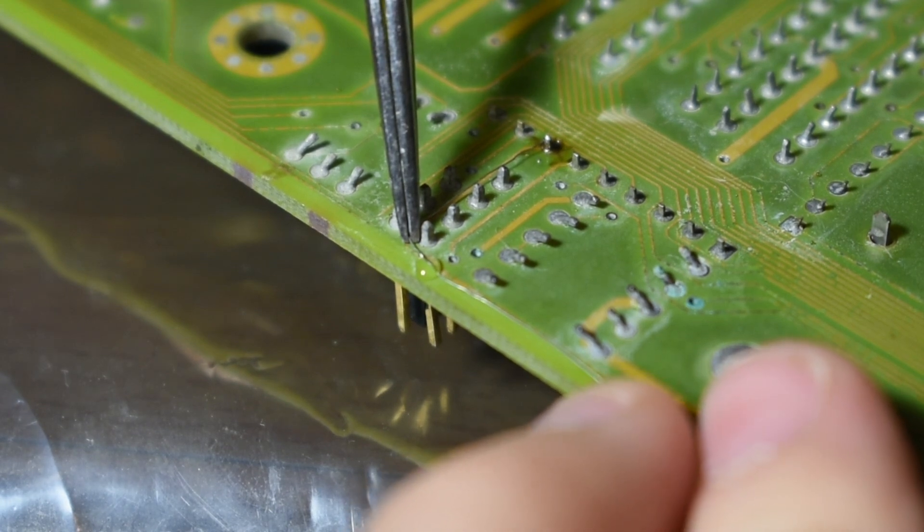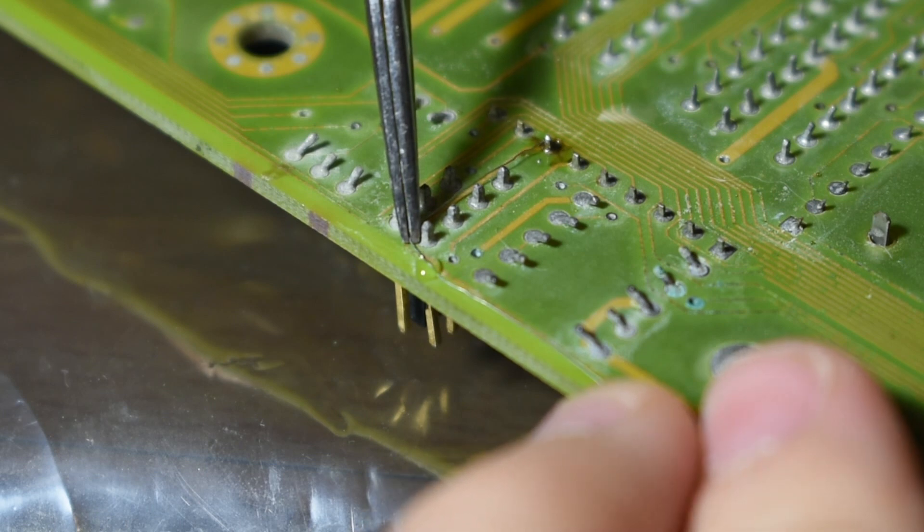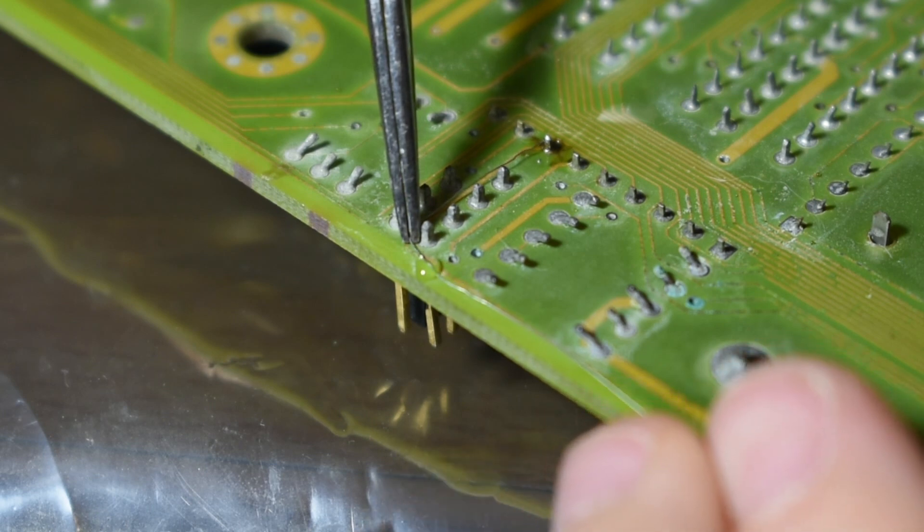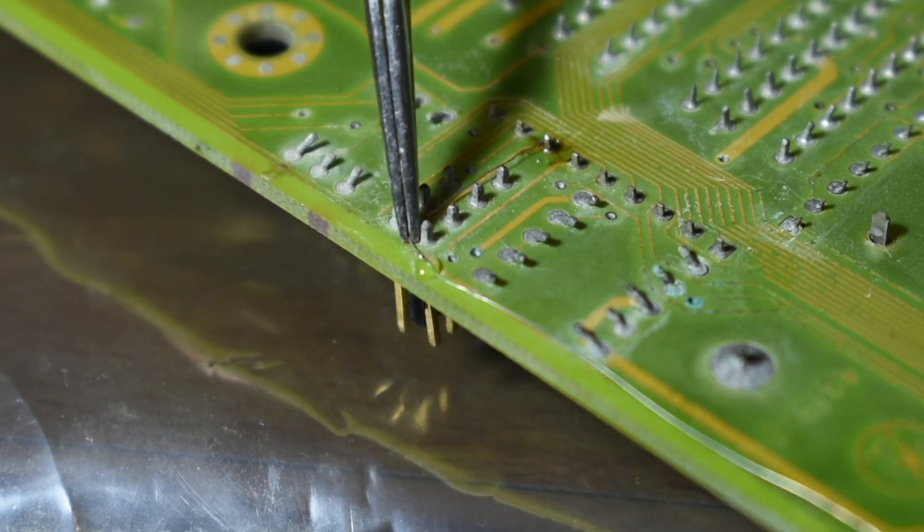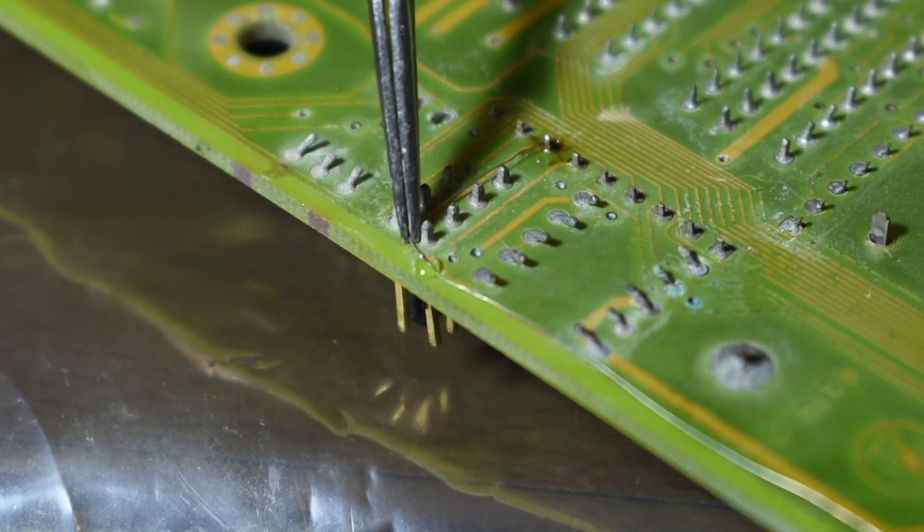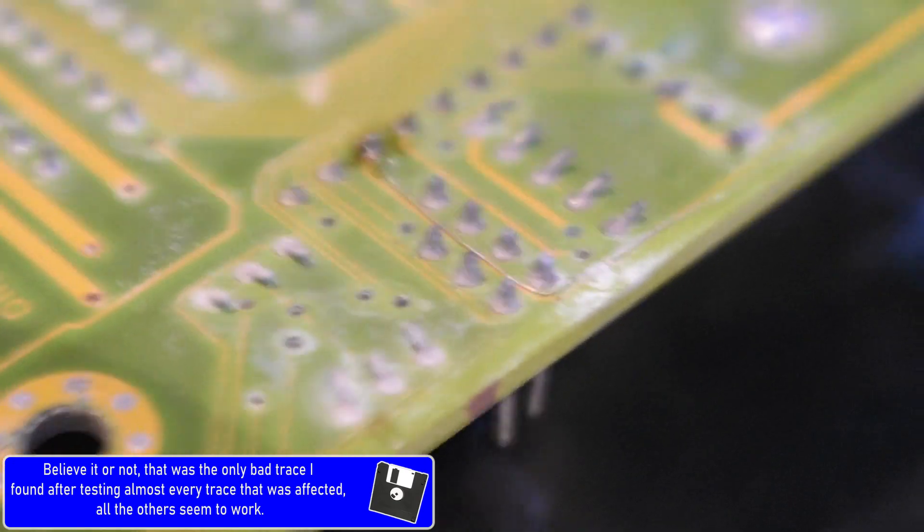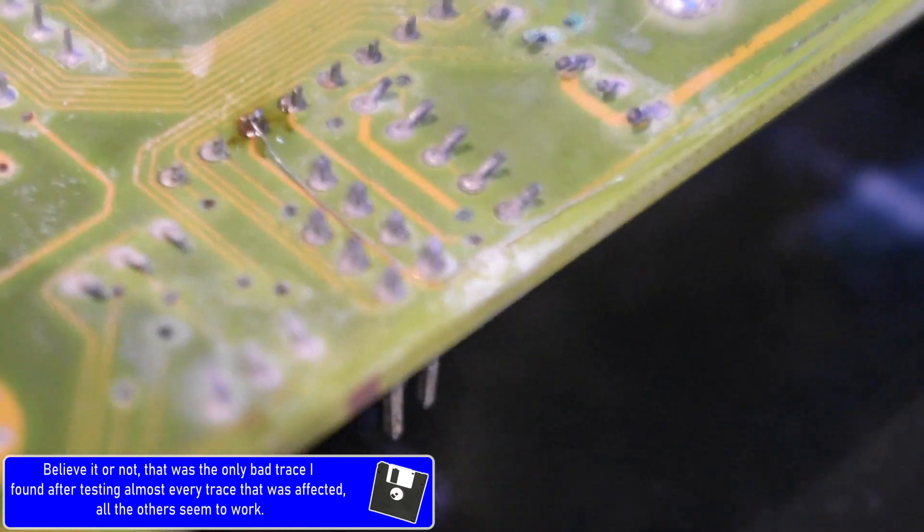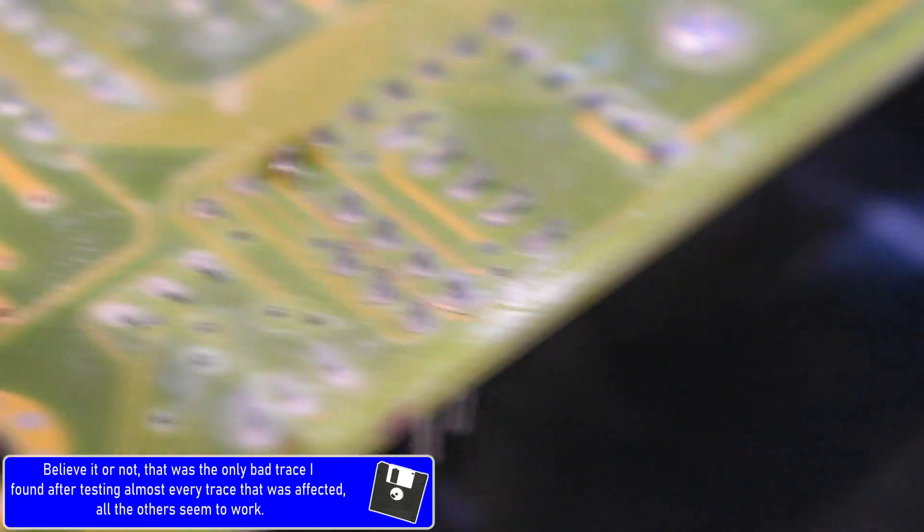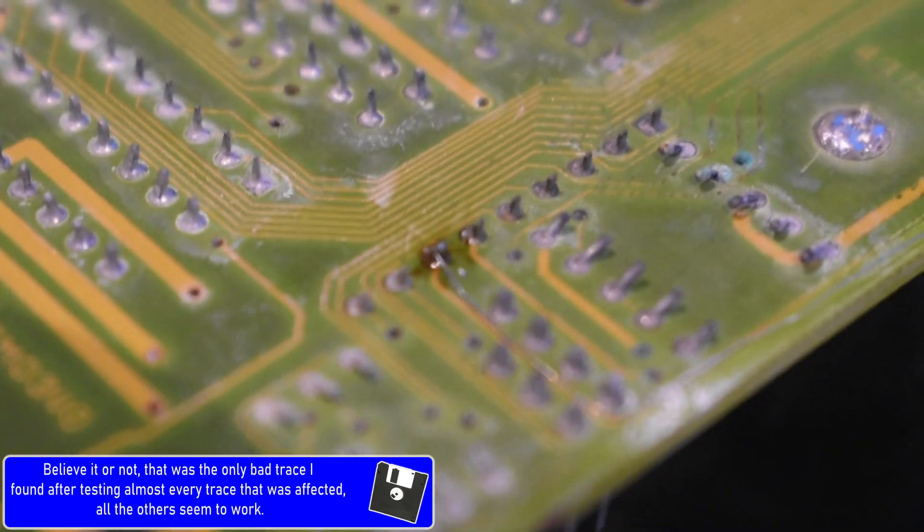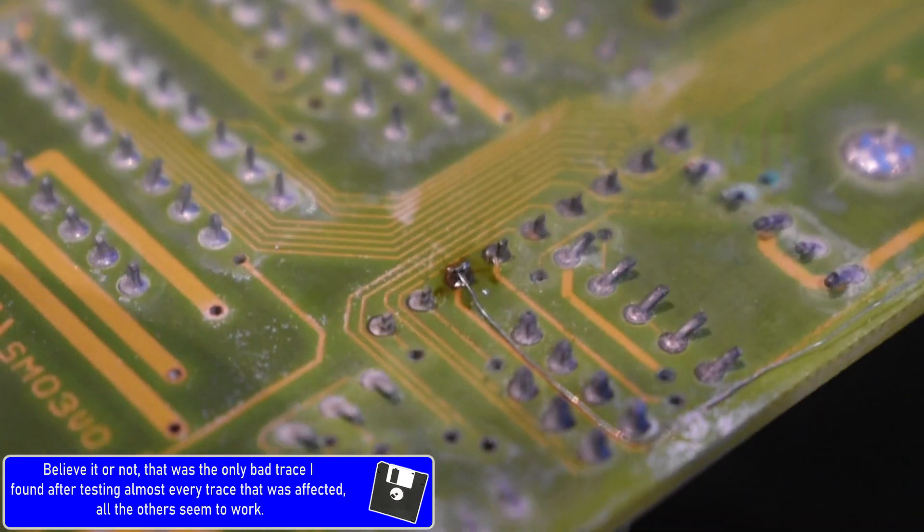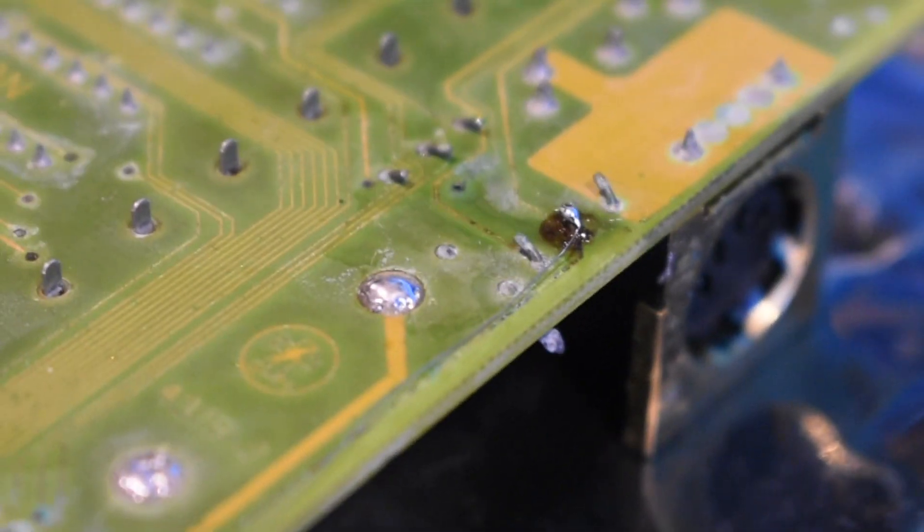I also let it dry overnight just to ensure that it wasn't going anywhere and also to ensure that my repair method was sufficient. I made sure to let the super glue cure overnight and as you can see here the repair worked perfect. This is my method of bridging traces which have been corroded away. I think it turned out really good. It's minimalistic, low profile and it gets the job done.